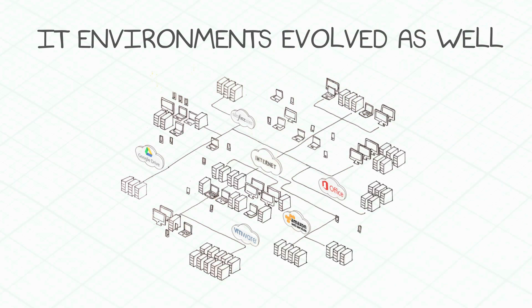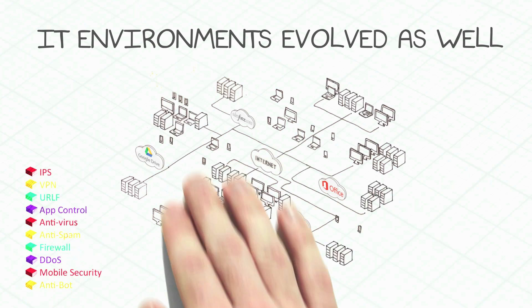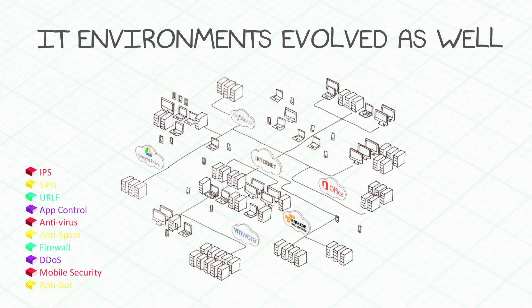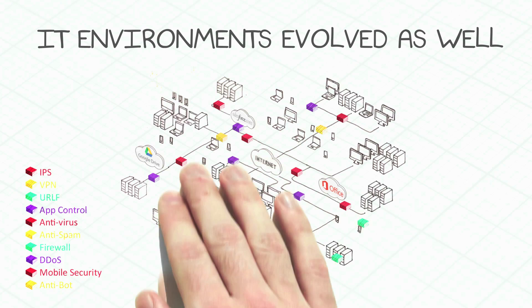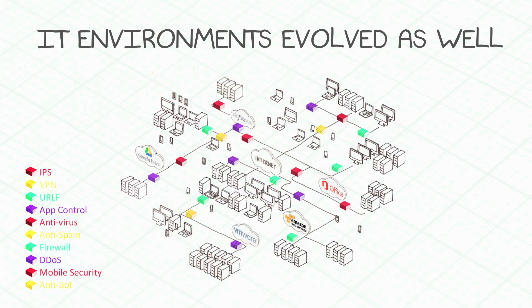The traditional way to secure such environments has been to deploy point security products everywhere. But this method causes a new challenge. It became too complex to deploy and manage, and most importantly, in many cases, it does not protect against new types of threats.